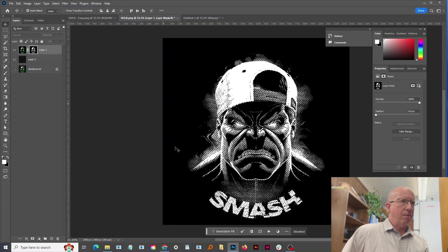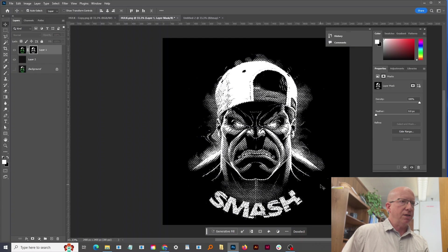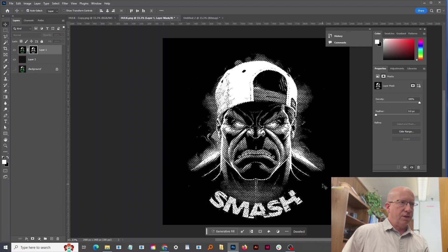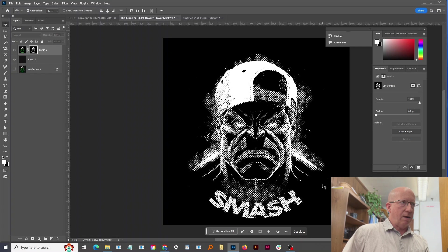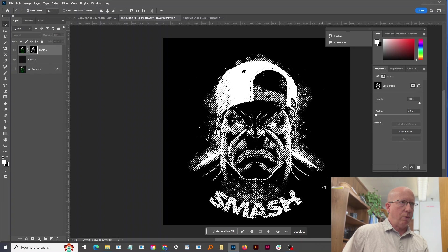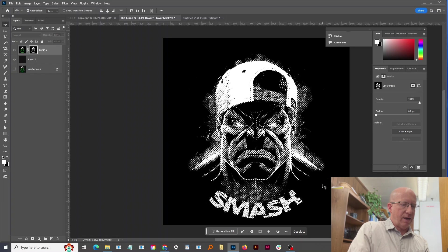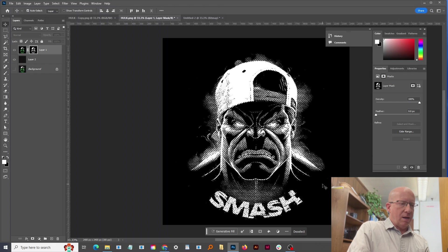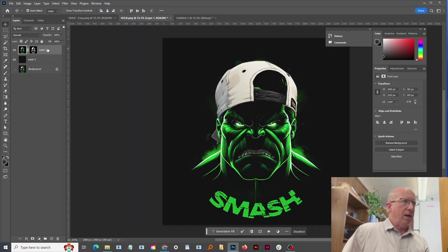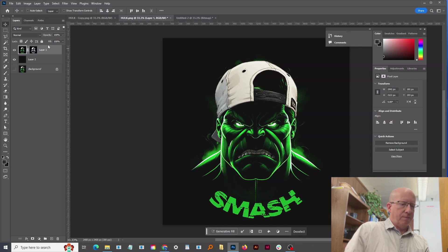And now I see the marching ants just around the halftones, so that'll make a selection of just what we want to edit. And if I hit Control H or Command H, that hides it so now I can select it again.